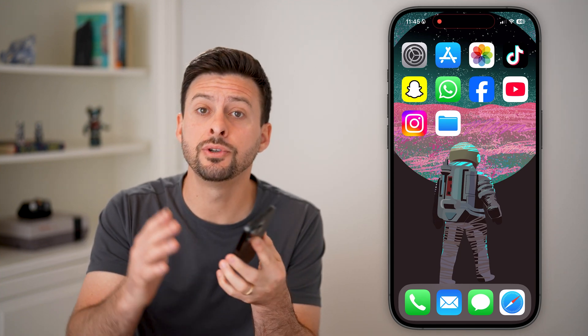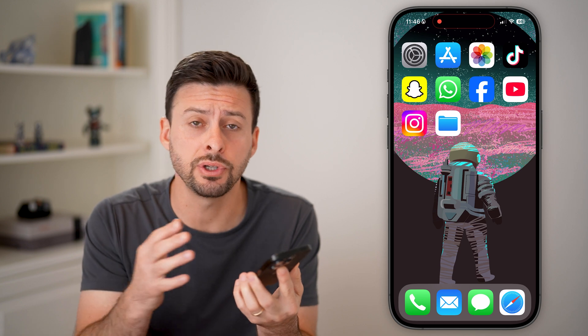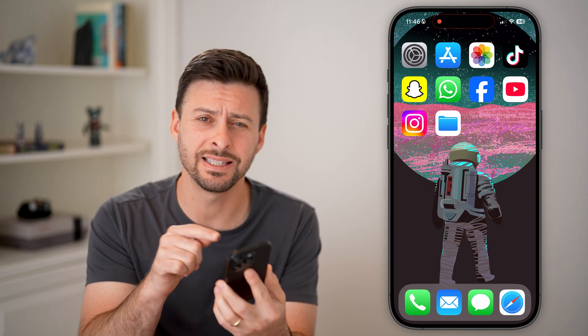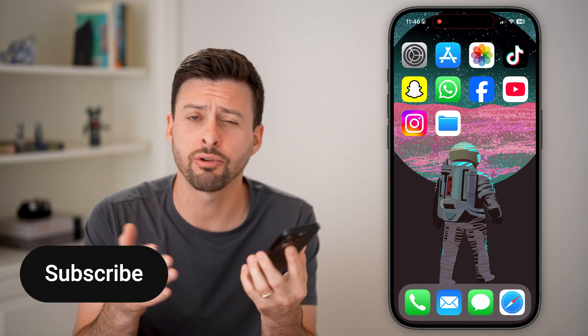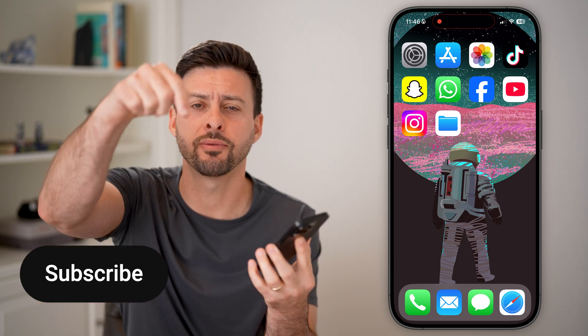Here's how to move photos from files to the gallery on your iPhone. If you have photos that you downloaded into the files app but you then wanted to save them in the gallery, I'll show you how to do it.